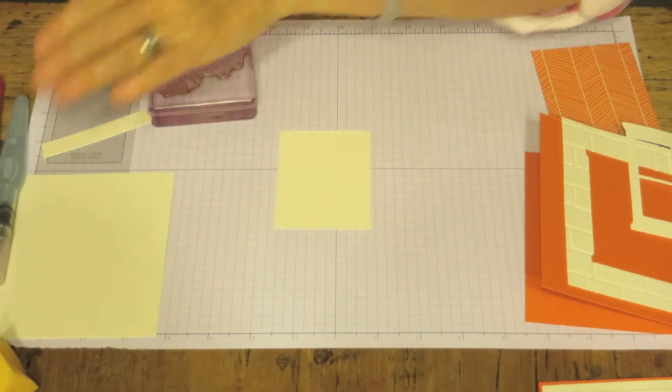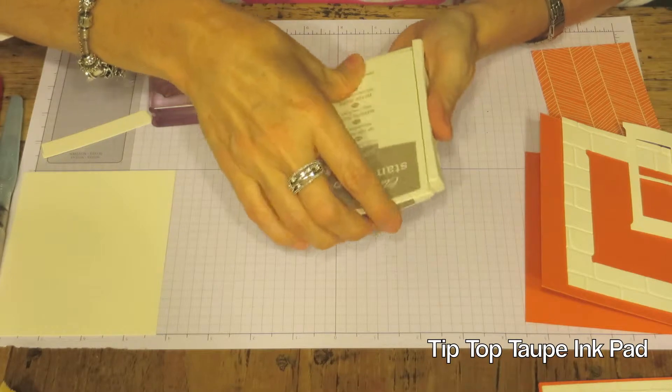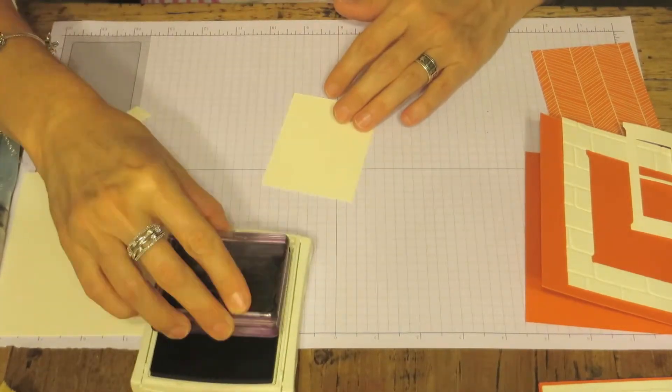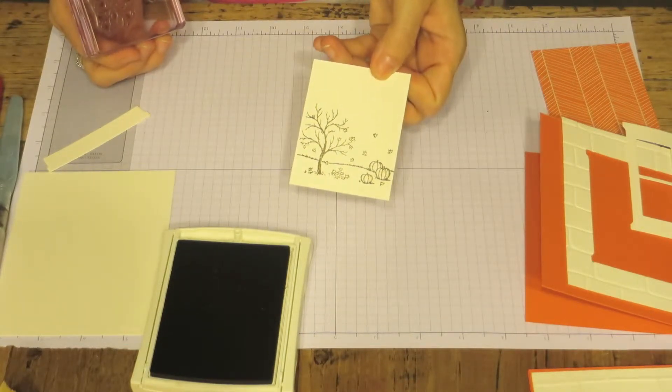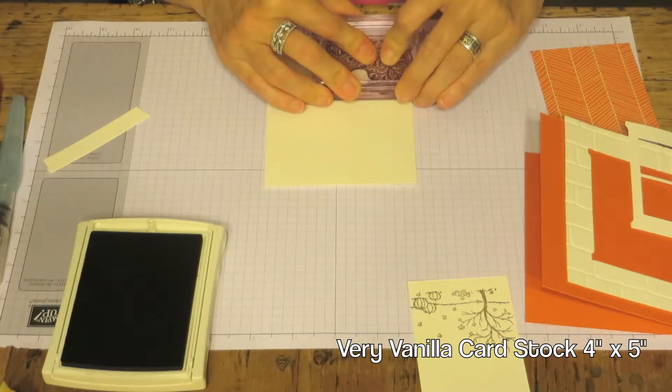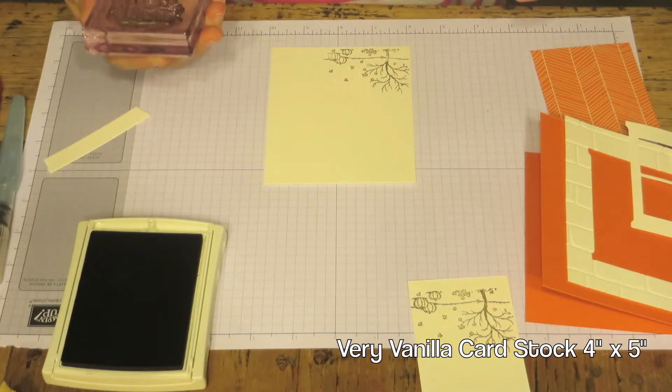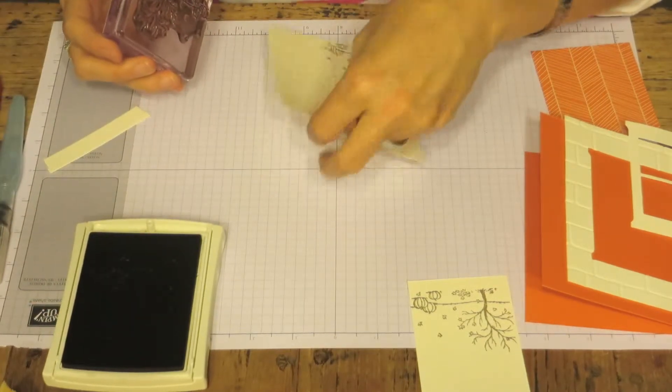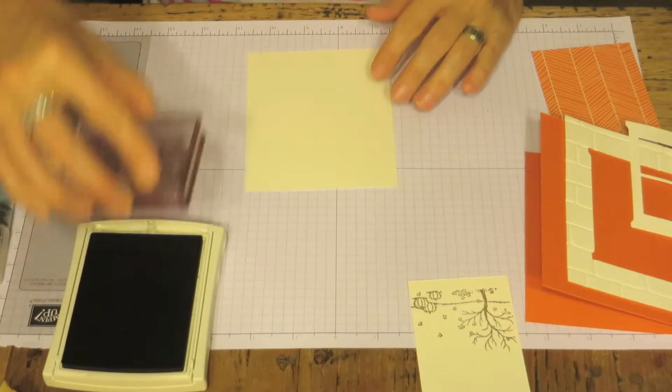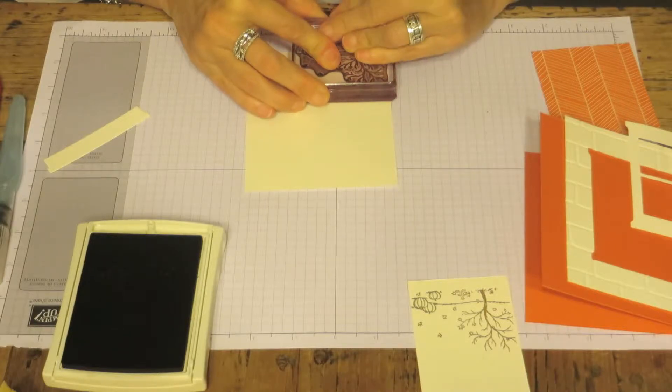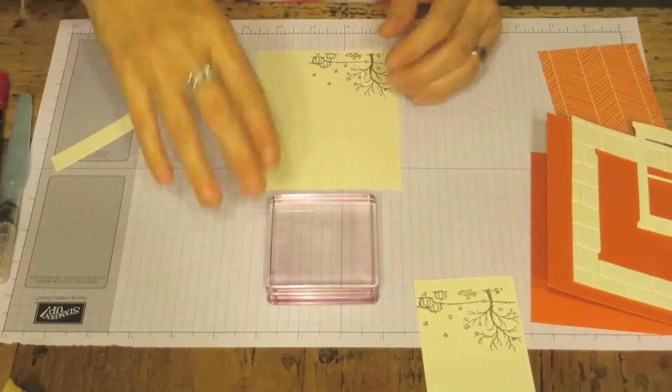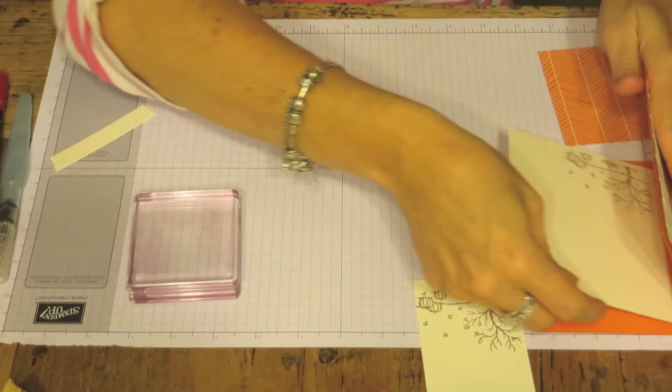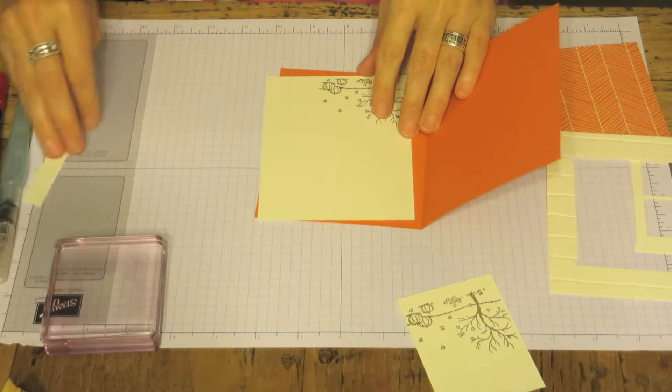And we are going to use the Tip Top Toe. And that's what it looks like before we color. So we're going to stamp it right here in the corner. We're going to do that again. Actually, I'm going to turn it around and we'll start over. And then we will put this aside. We'll just go ahead and glue it in the card to get that out of the way.